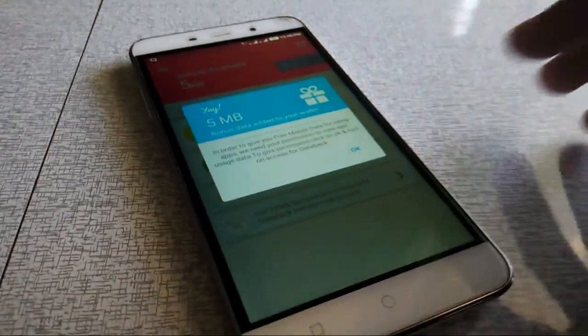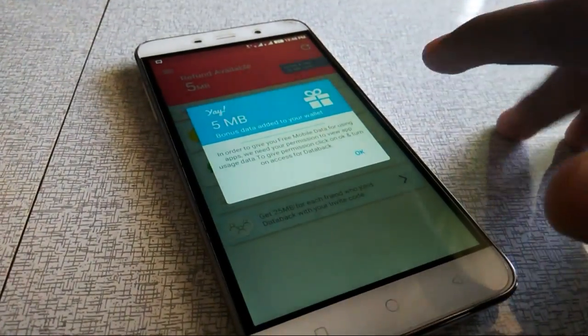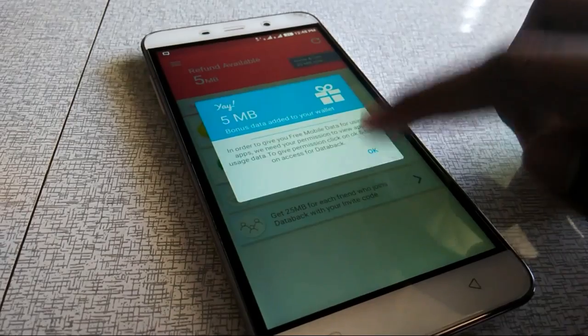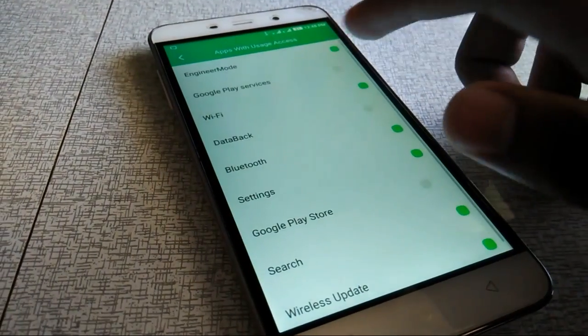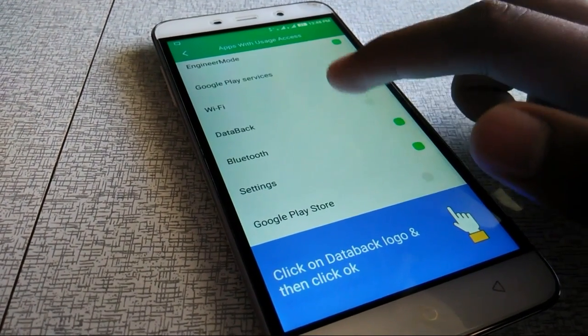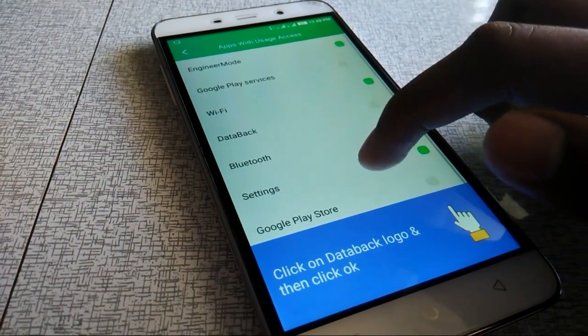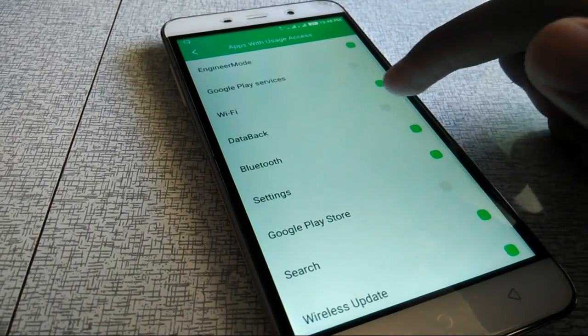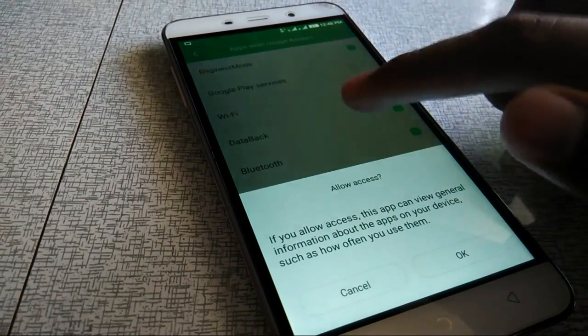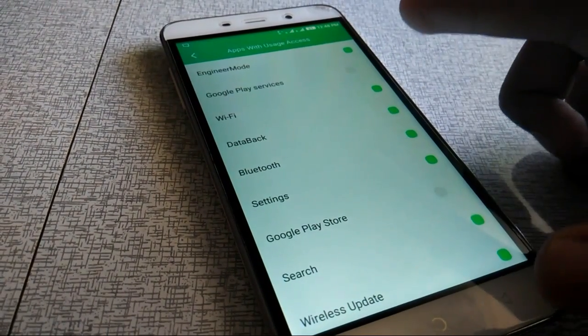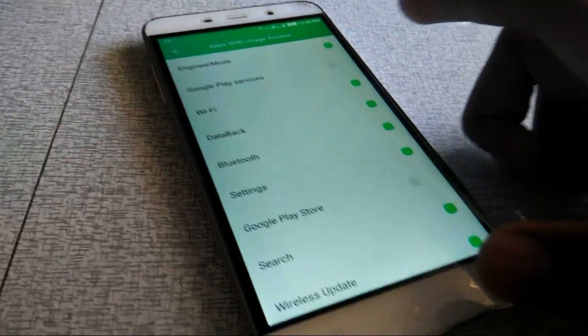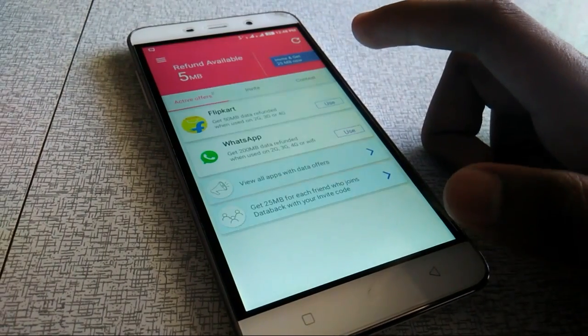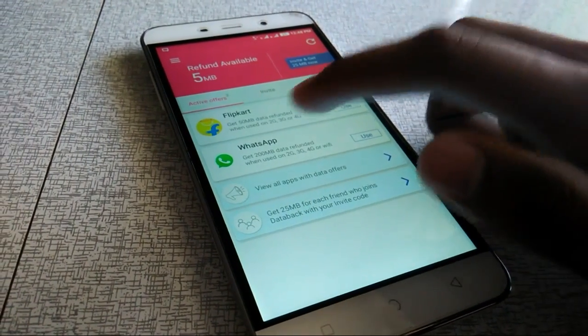You can upload it on the phone and you can register. So in the app, you access its usage. You can add data back to the data. You can use WhatsApp.